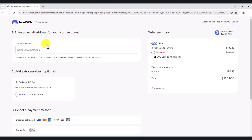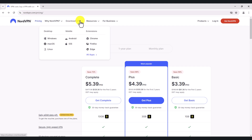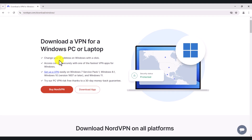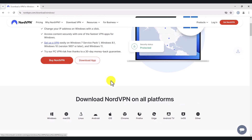So once you've signed up for a NordVPN subscription, the next thing to do is download the VPN application to your computer. You have the option to download it to your Windows computer, Mac, or Linux. As I mentioned earlier, it can also be downloaded on your mobile devices — Android and iOS. And they have extensions as well for Chrome, Firefox, and Edge. In this demo, I'm going to click Windows.